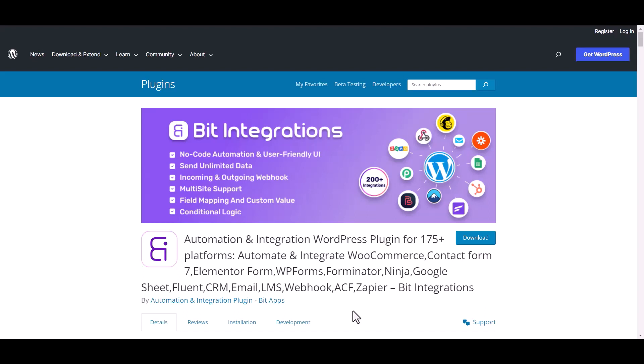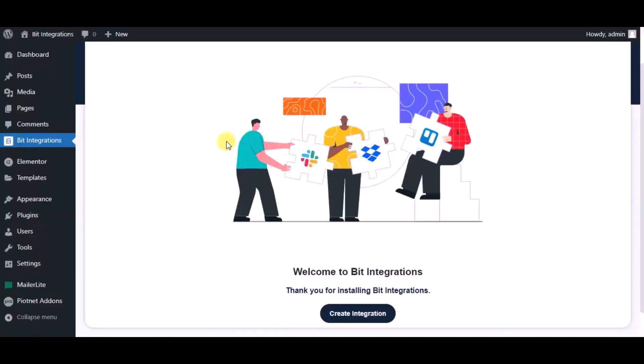I am utilizing the Bit Integrations plugin to establish a connection between these two platforms. Let's go to Bit Integration dashboard. Now click create integration.